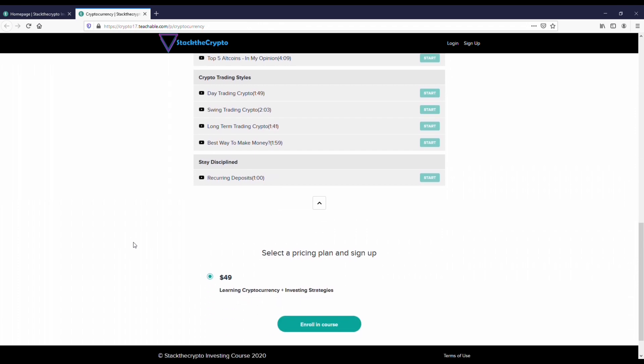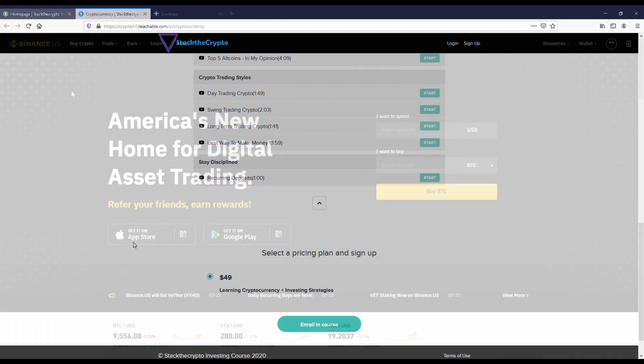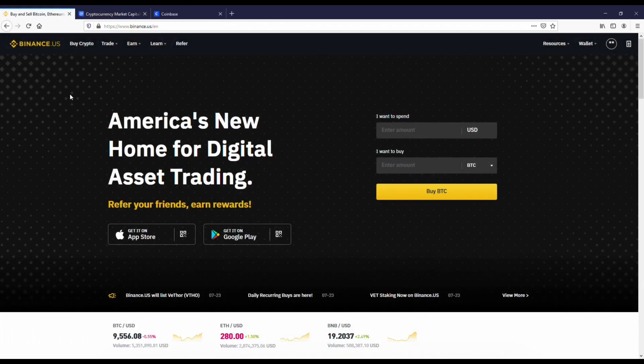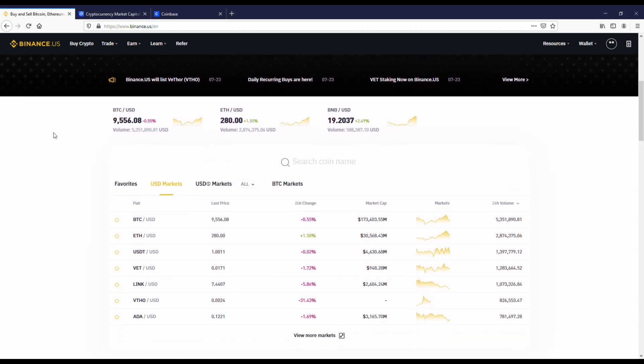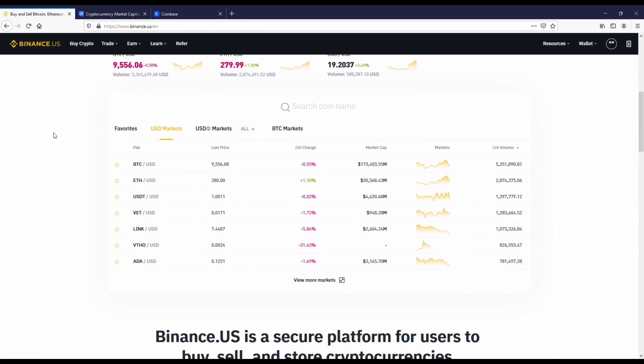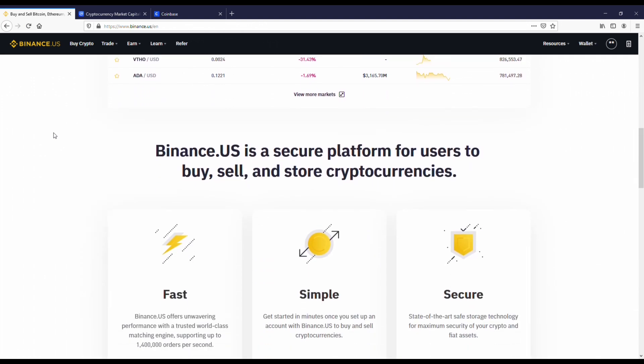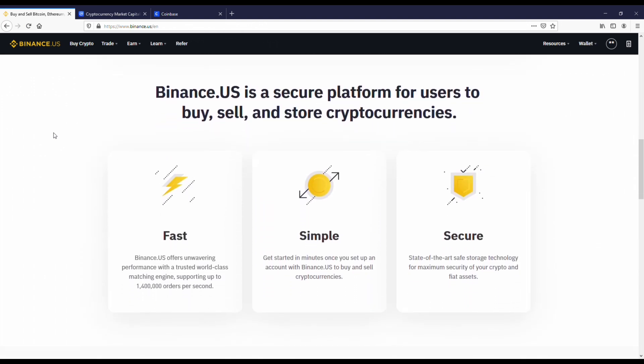Binance is one of the biggest crypto exchanges in the world, and as of last year they made their own separate platform for US members. That's what I'm going to be showing you here. If you want to get started on Binance, I'll also have some links in both the description and comments.